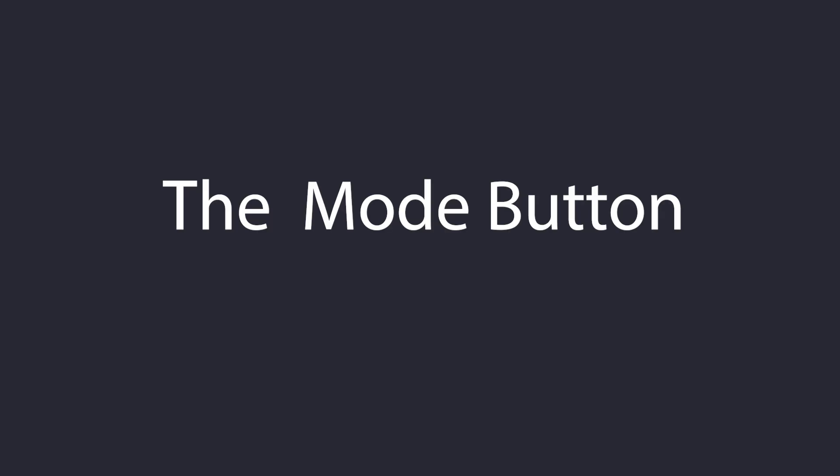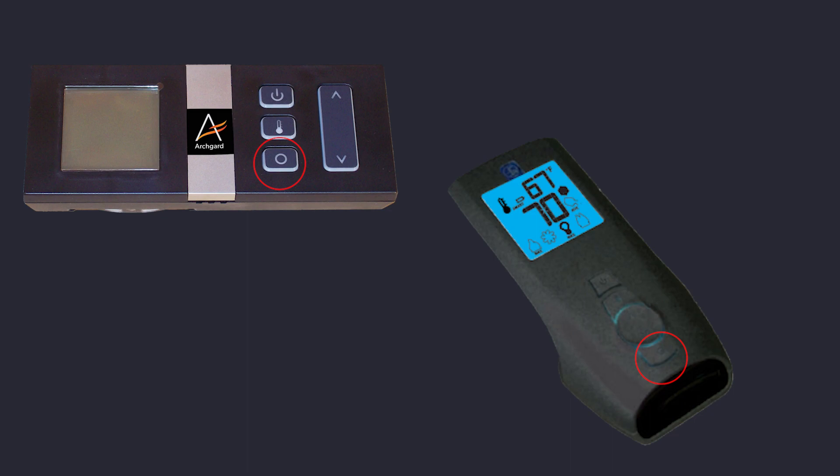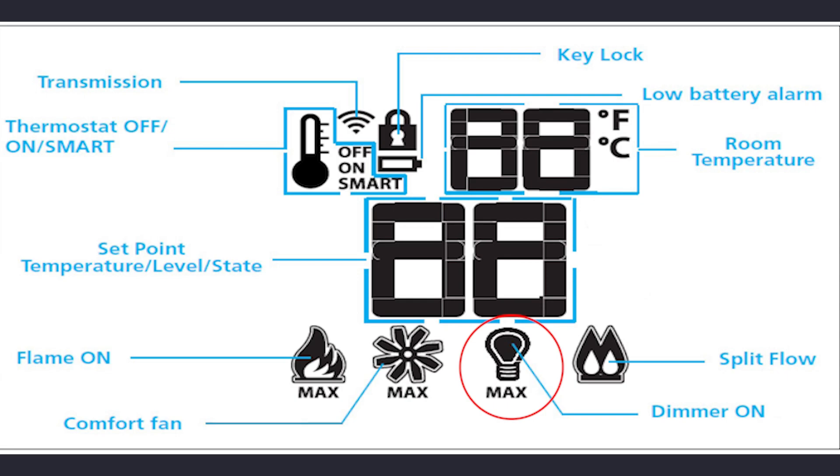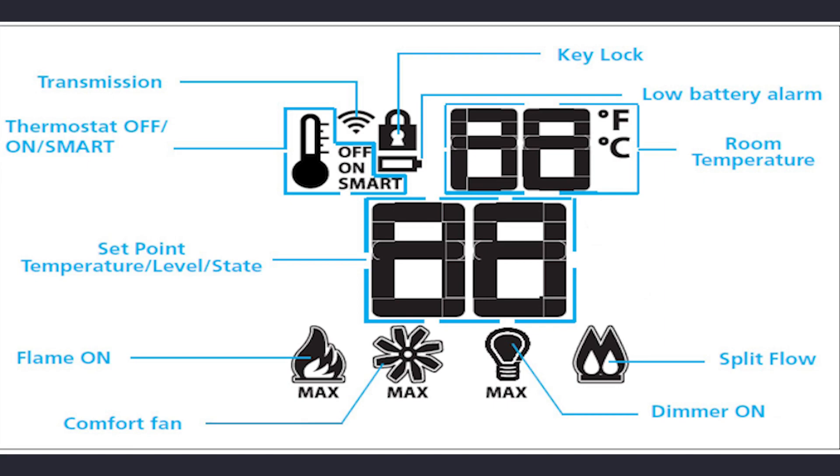The mode button is used to toggle between the features included with your ArchGuard fireplace. This may include flame height or intensity, six levels of comfort fan if equipped, six levels of accent lighting also if equipped, and split flow control if equipped. The features of your fireplace will be configured on the remote at the factory prior to shipping.